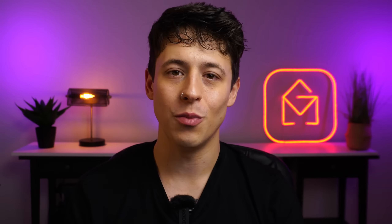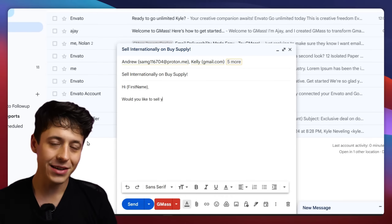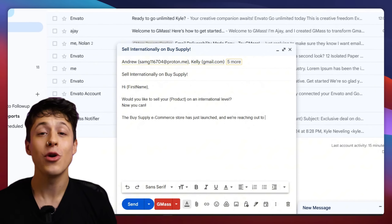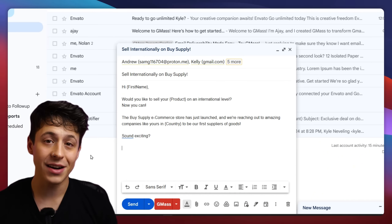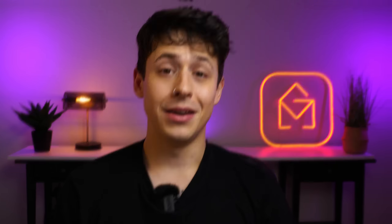For this example, I'm going to create a cold email campaign for an e-commerce store — because there's already like a million of them, so why not throw another into the mix? I've already connected a sheet of my contacts and I'm quickly going to add in a catchy subject line and draft out my email.